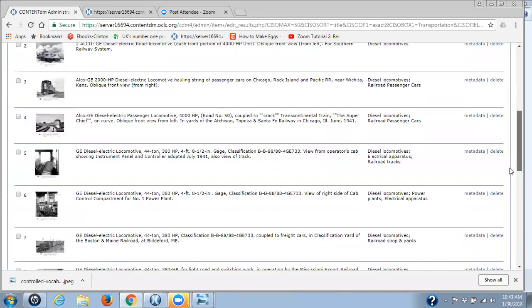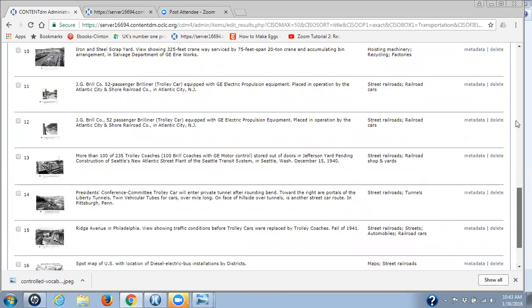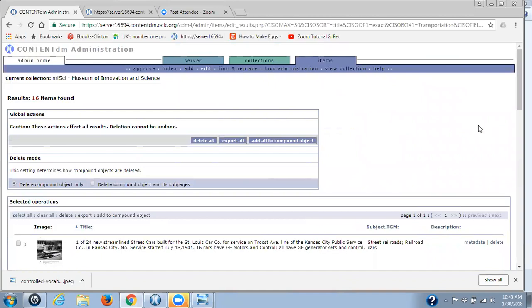Now I could edit all the metadata in these items from the admin site, but it would take a while — there are 16 of them and I have to go in one at a time. The best and most powerful place to do editing is in the project client. You can also do find and replace, but mistakes can happen there. The project client is the safest place to do your editing.